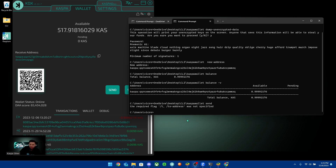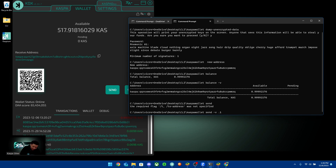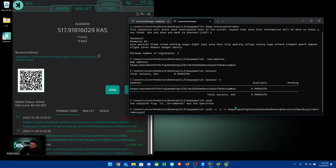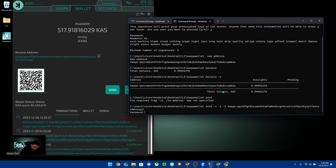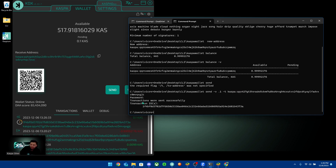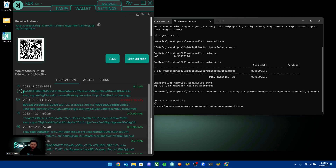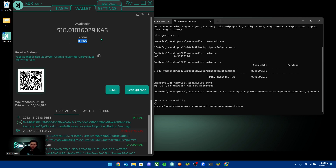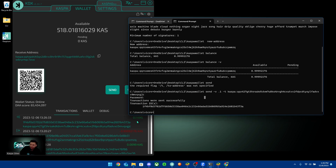To send Kaspa to another wallet, copy the path, paste it, then type 'send -v', add the amount — for example 0.1 — then add '-t' followed by a space and the destination Kaspa address. Hit enter, enter your password, and you'll see the transaction was sent successfully. You can see the 0.1 Kaspa being confirmed in the receiving wallet almost instantly.